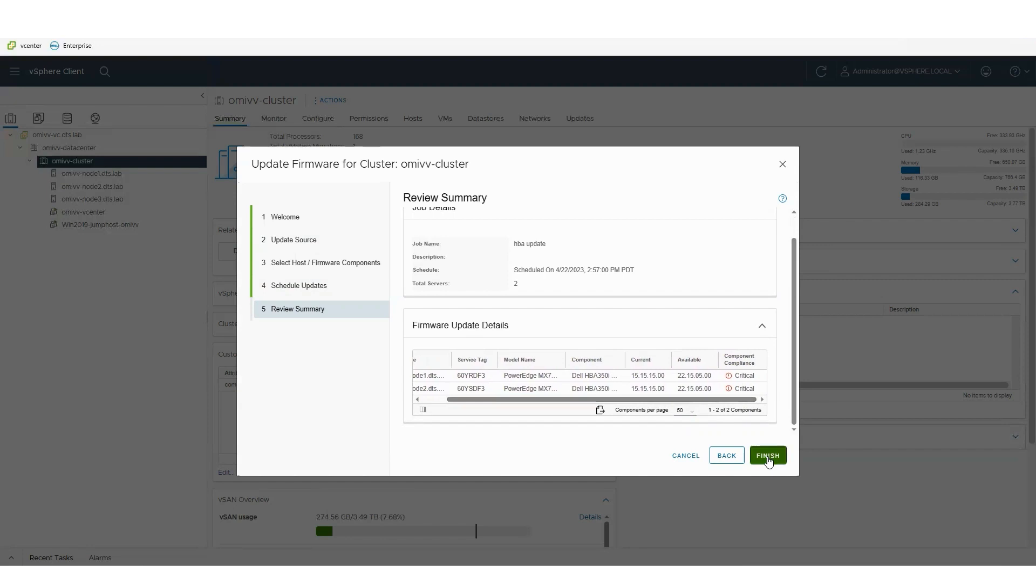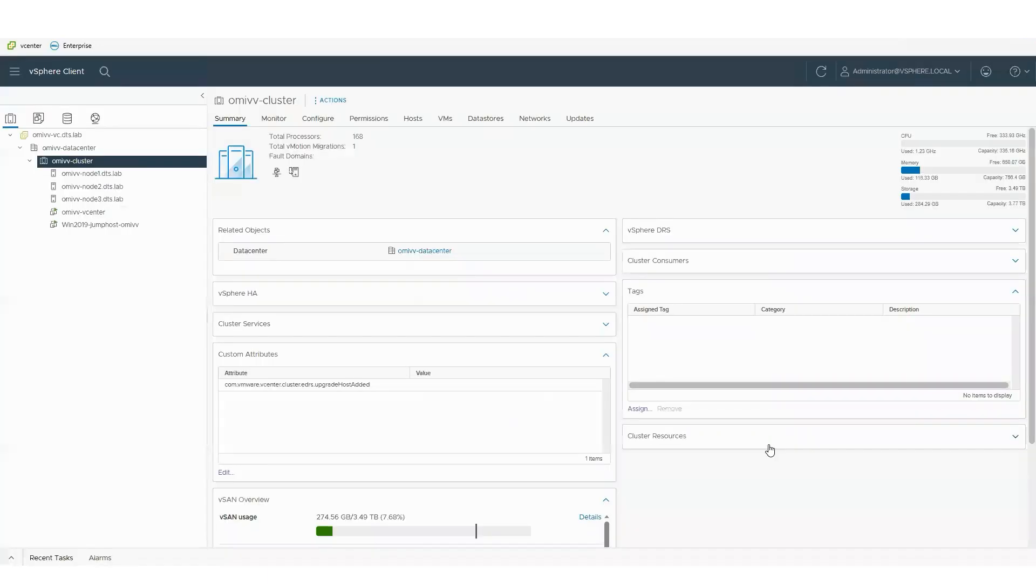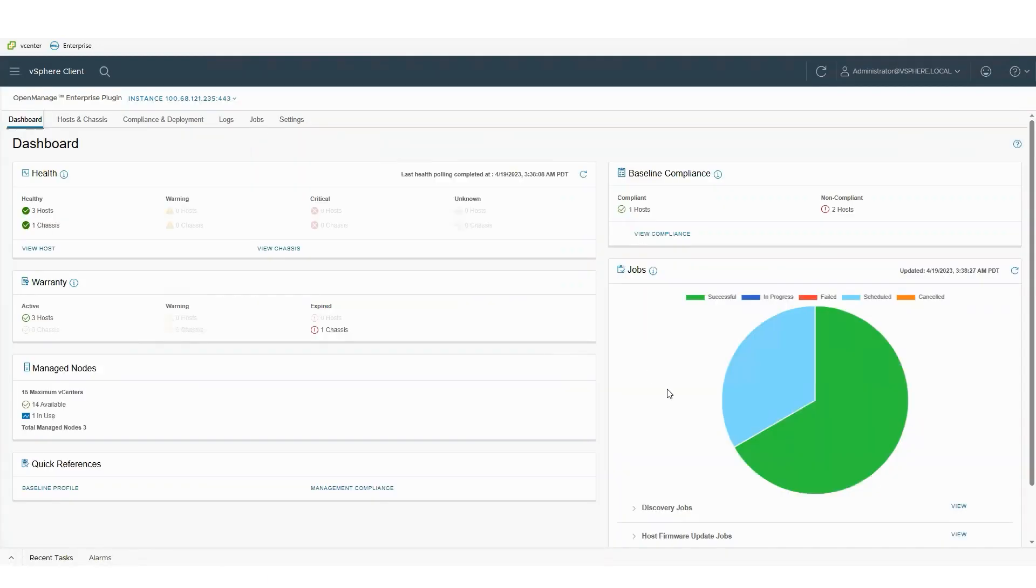It's using the OpenManage orchestration interfacing into the individual iDRACs and running the job from there.